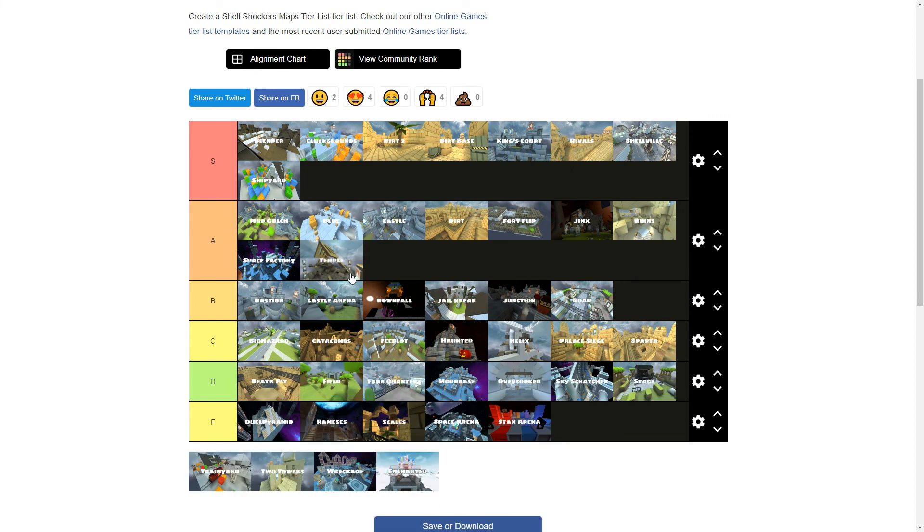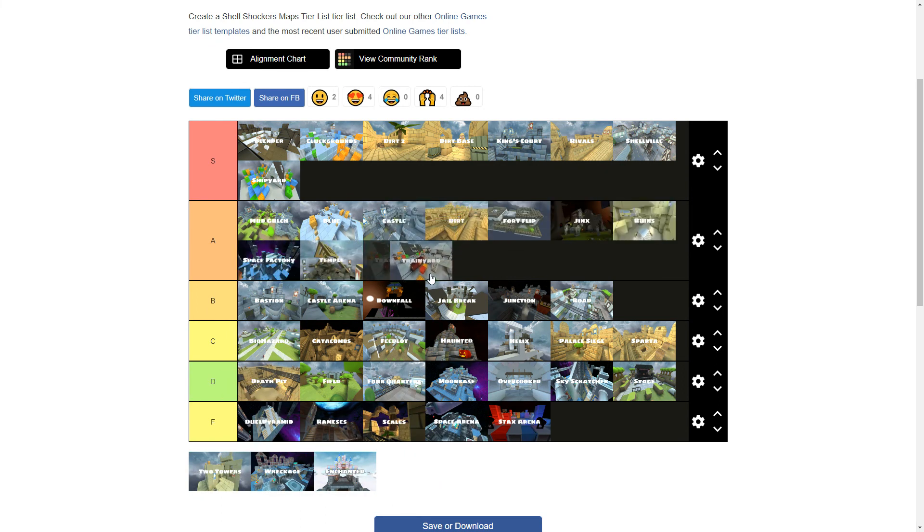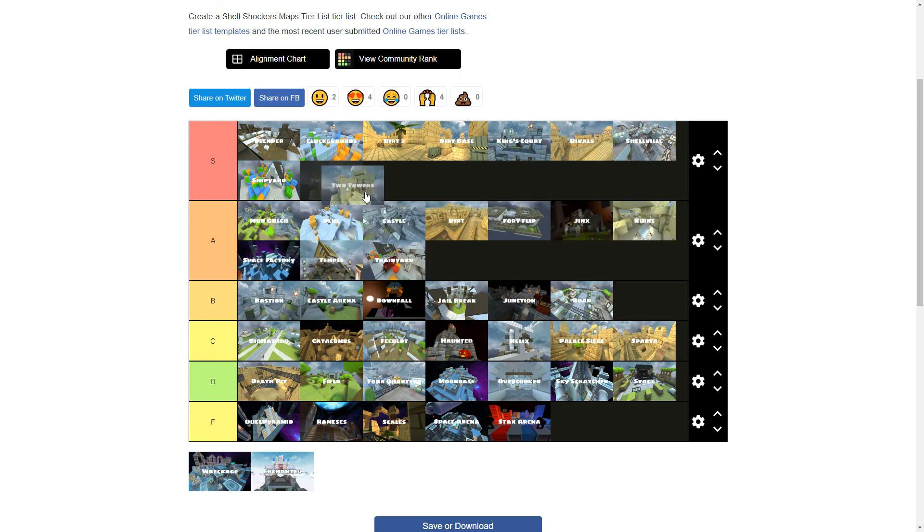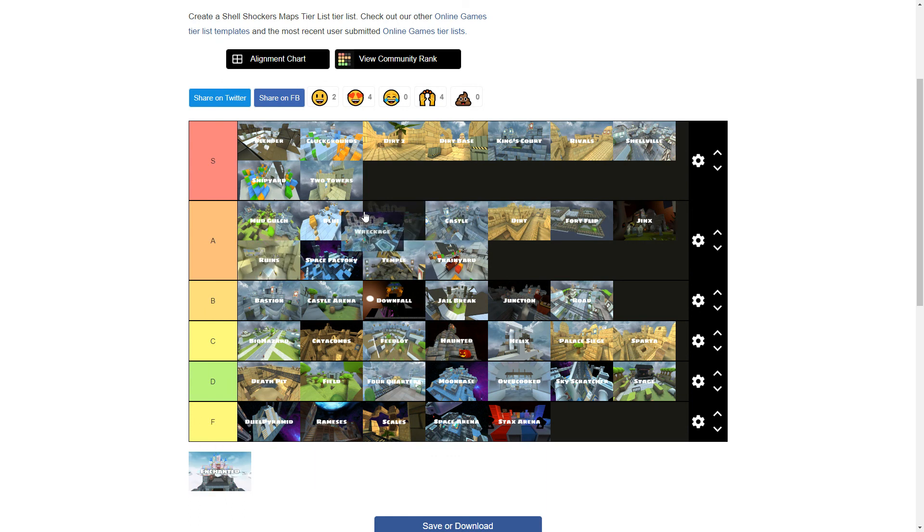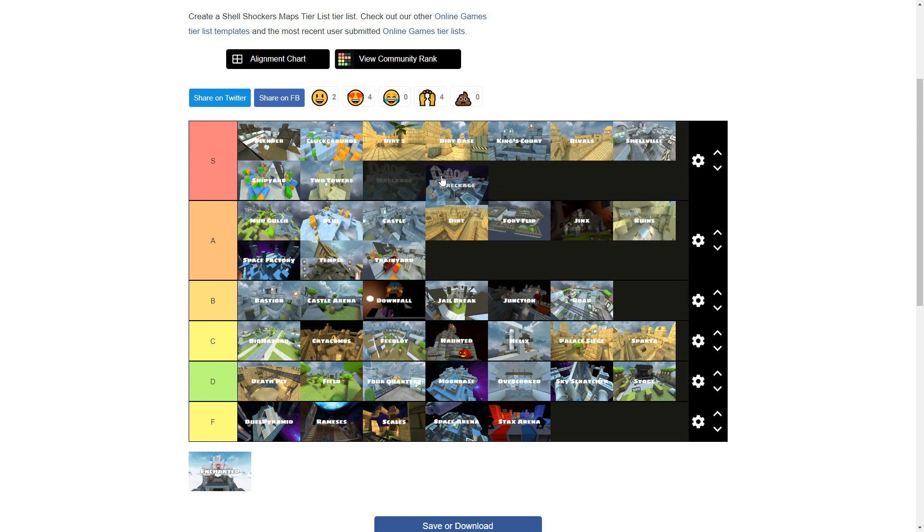Temple's an A tier. I love this map so much. It's so good. Train Yards, also an A tier. Two Towers. S tier. This map is so good. Wreckage. Also S tier. It's also really, really good.